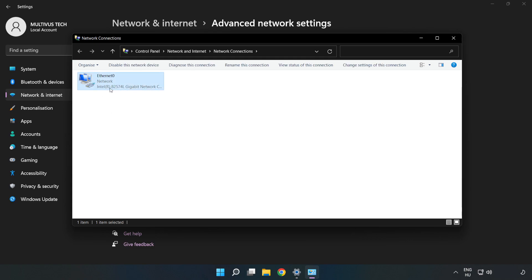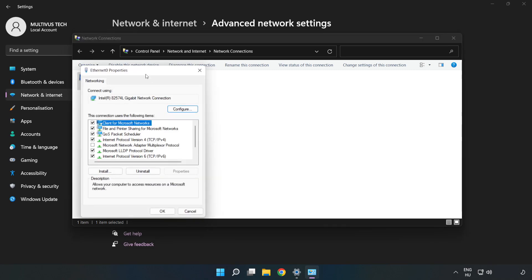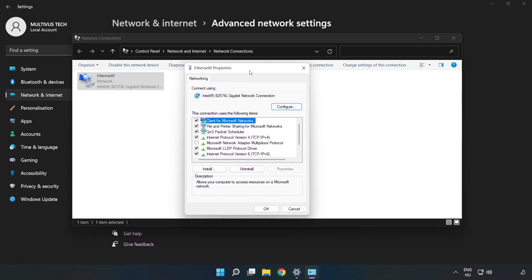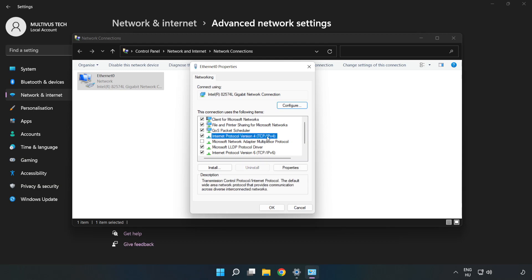Right click your network and click Properties. Click Internet Protocol Version 4 and click Properties.